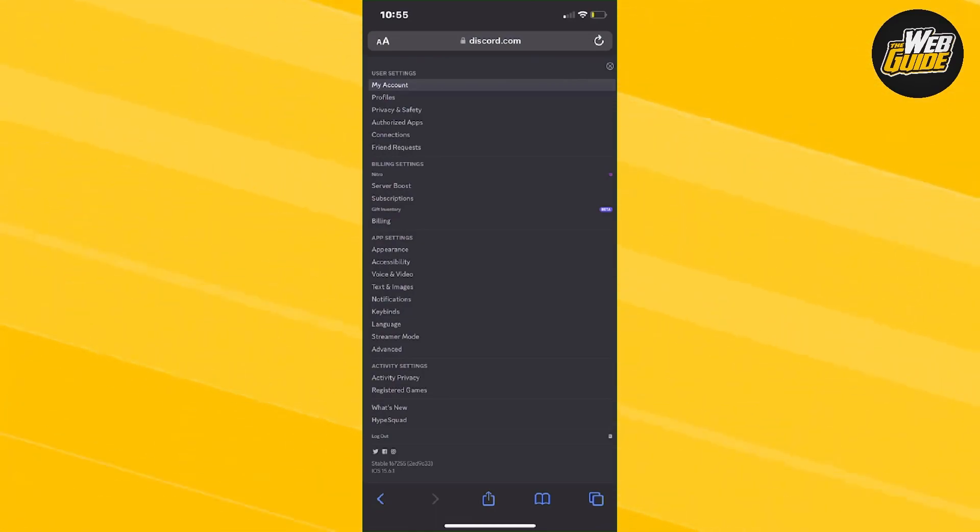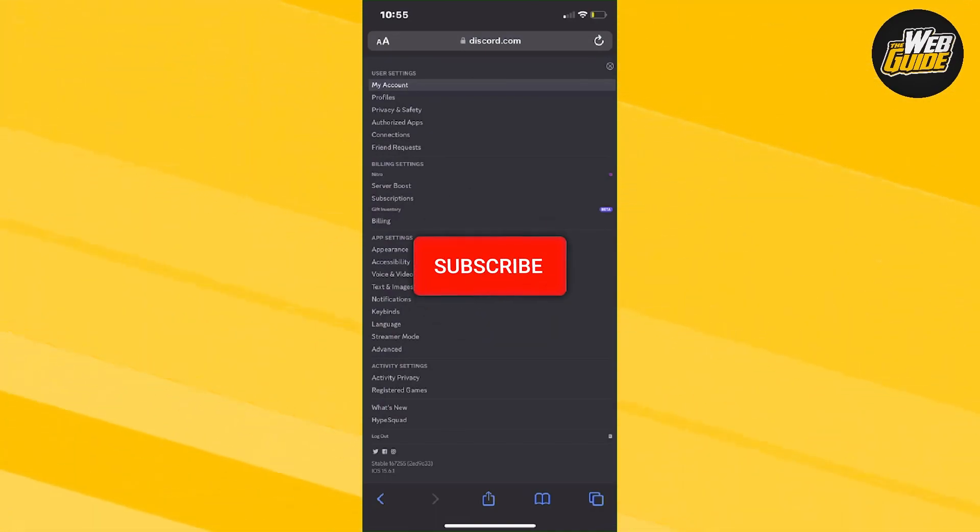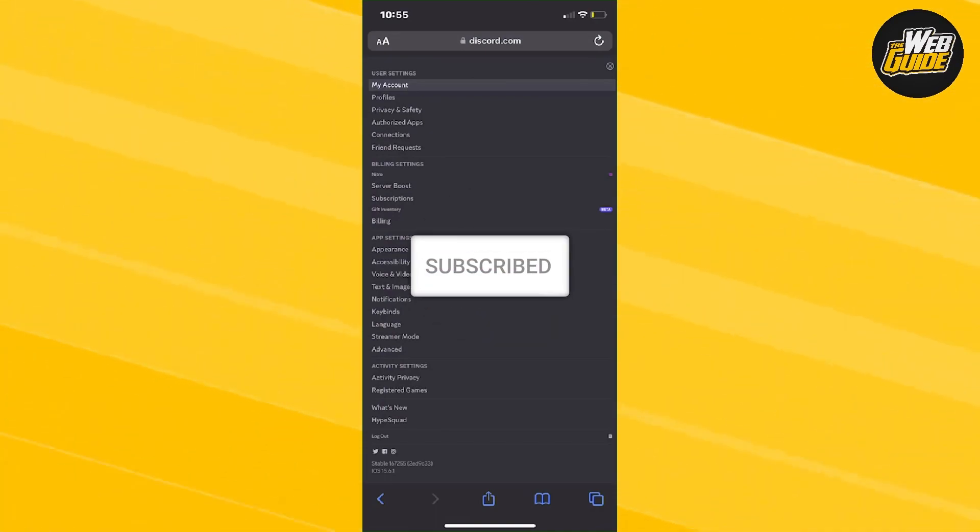If you found this video helpful, make sure to leave a like and comment down below. I'll see you guys in the next video.